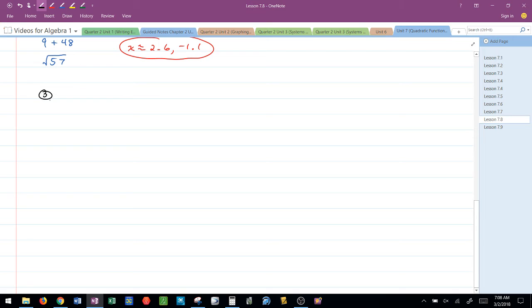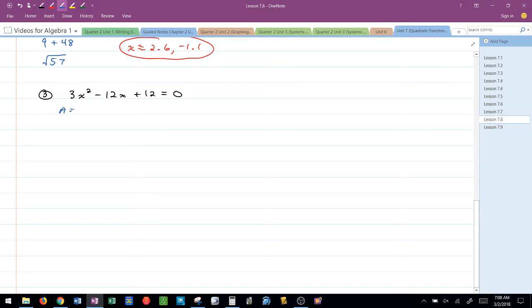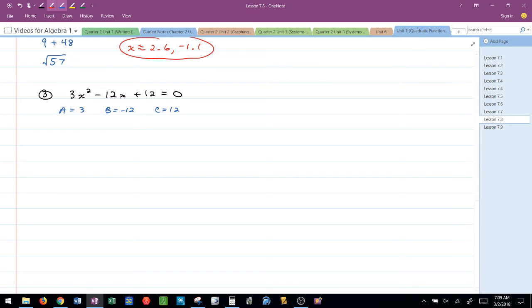Question number 3. Let's say that we have 3x squared minus 12x plus 12 equals 0. And again, let me remind you, I am writing these in standard form. Because they're already written in standard form, I'm able to jump in and say A is 3, B is negative 12, and C is positive 12. If it's not in standard form, you have to do that first.